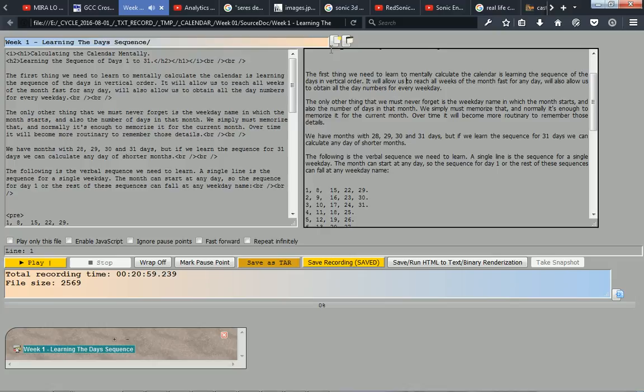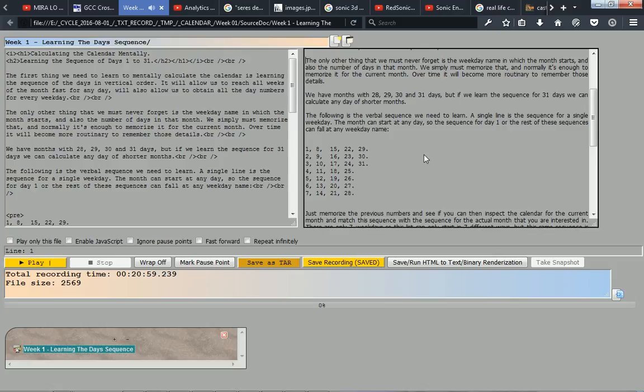It will allow us to reach all weeks of the month fast for any day and will also allow us to obtain all the day numbers for every weekday. The only other thing that we must never forget is the weekday name in which the month starts, and also the number of days in that month. We simply must memorize that, and normally it's enough to memorize it for the current month.